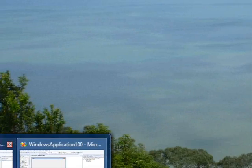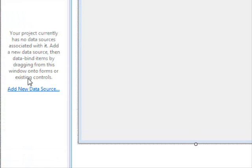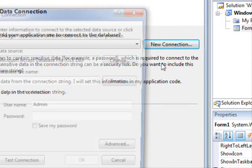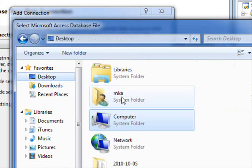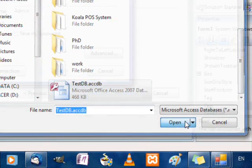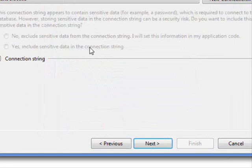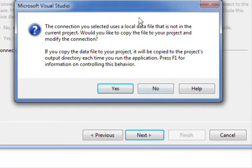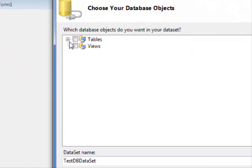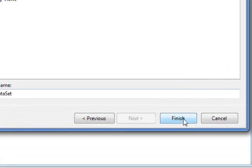Let's go to the project. The first thing to do is add a data source — we are going to use a database. We'll use a new connection, browse to where the database is, open it, test the connection, and press next. I am going to include the database in my project, press next, and include all three tables. Then finish.